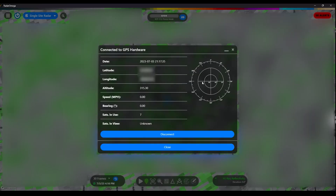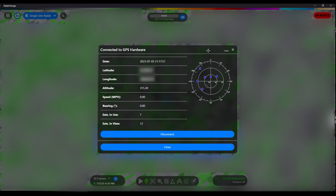Once you click on it, it's going to zoom into your location, and it's going to give you this little window here that tells you the time and date, your latitude, your longitude, your altitude, etc. And that's it — that shows you your location. There you go, that's how you do it. It's pretty simple.